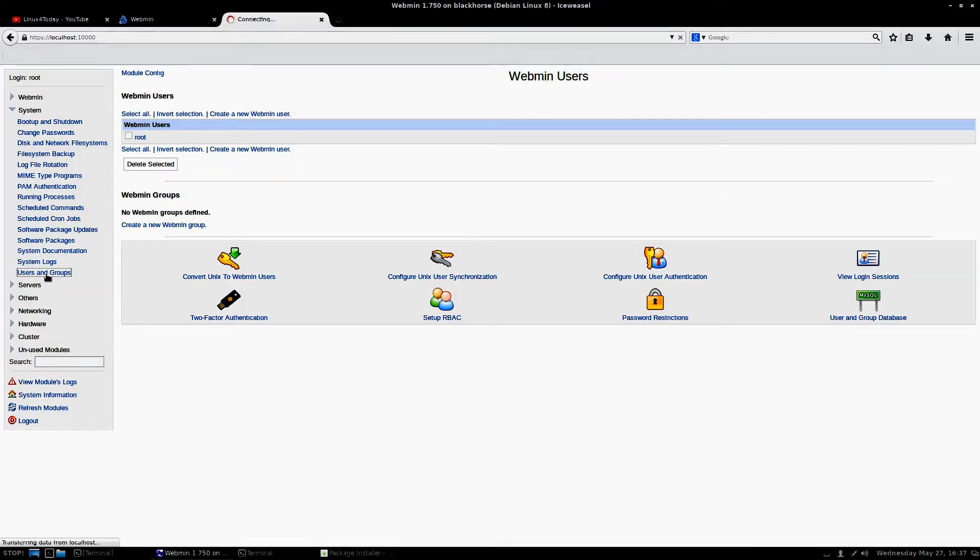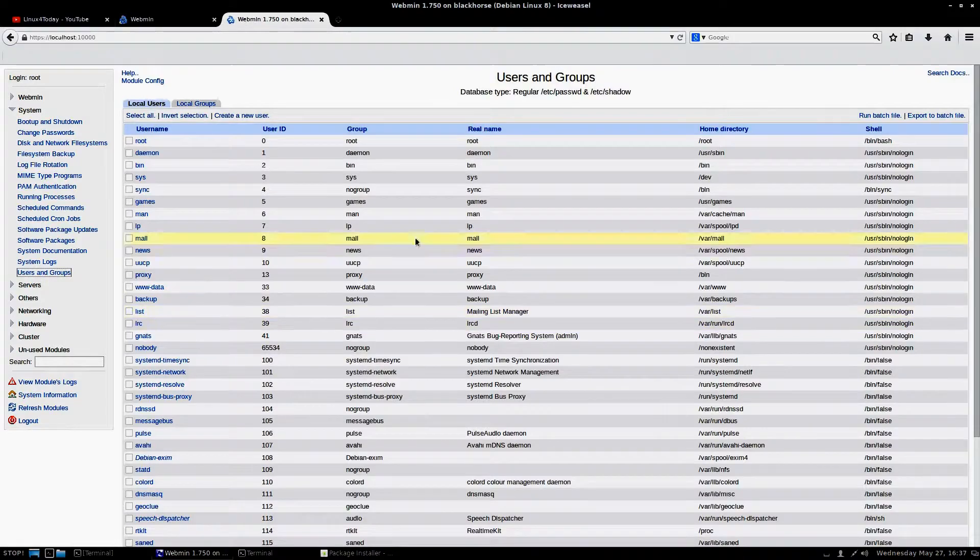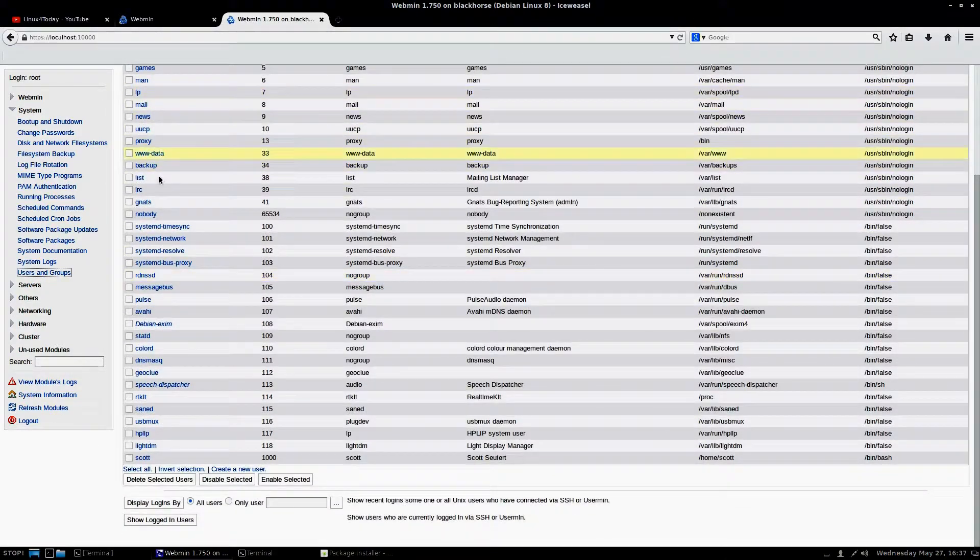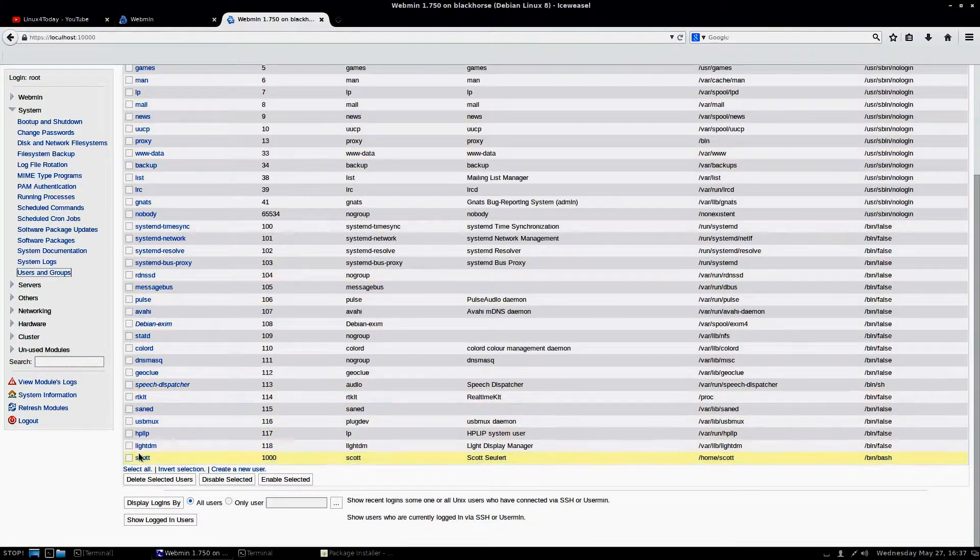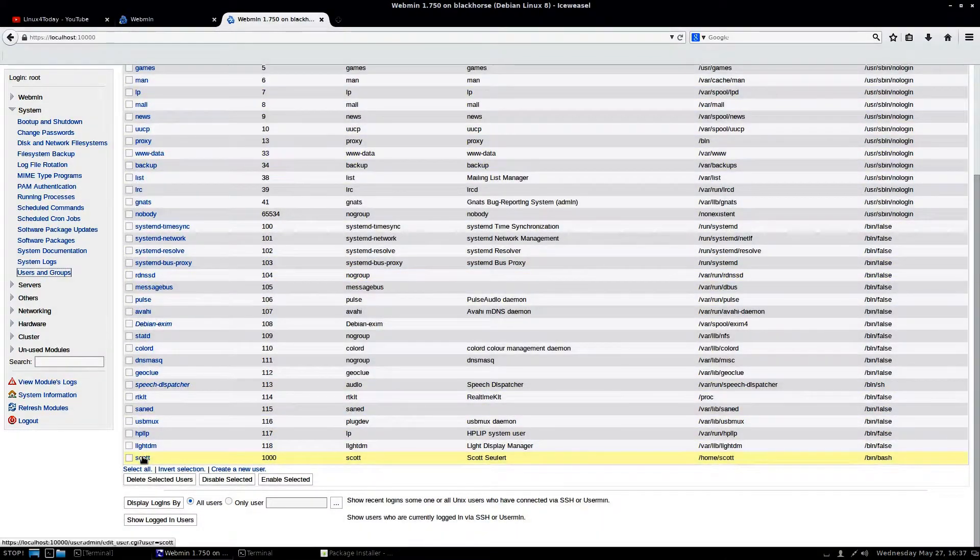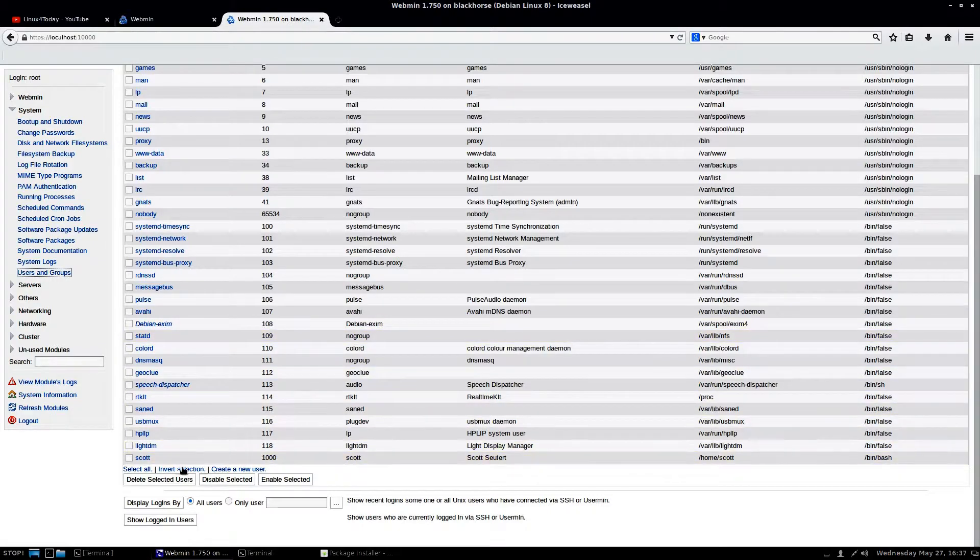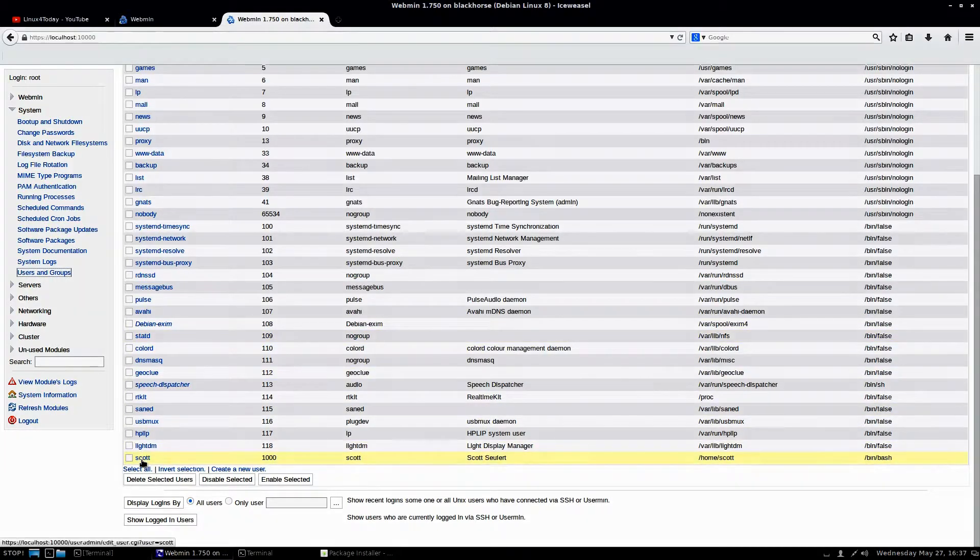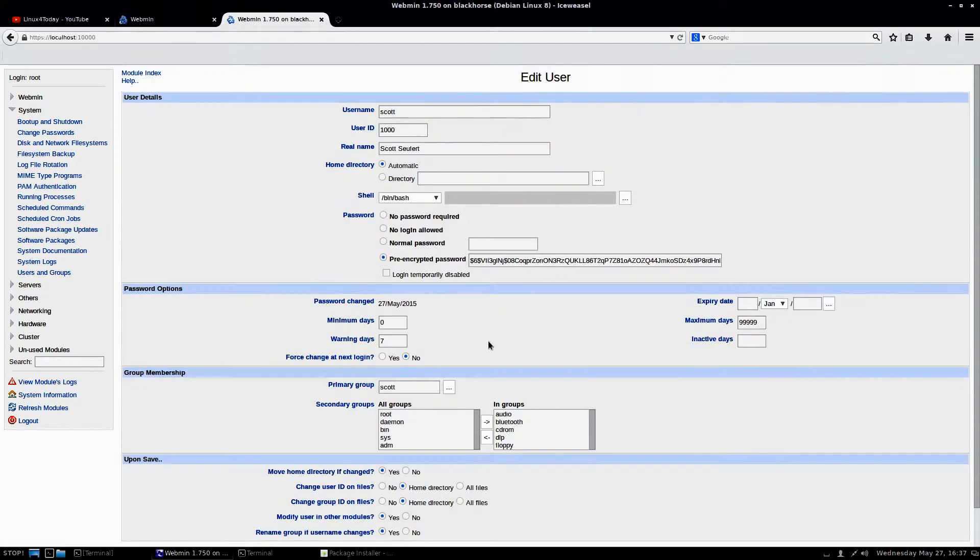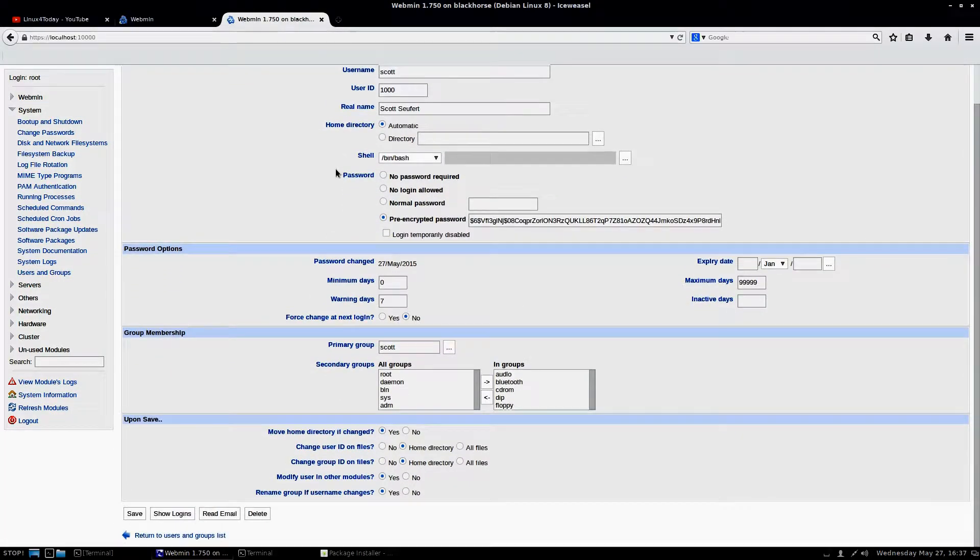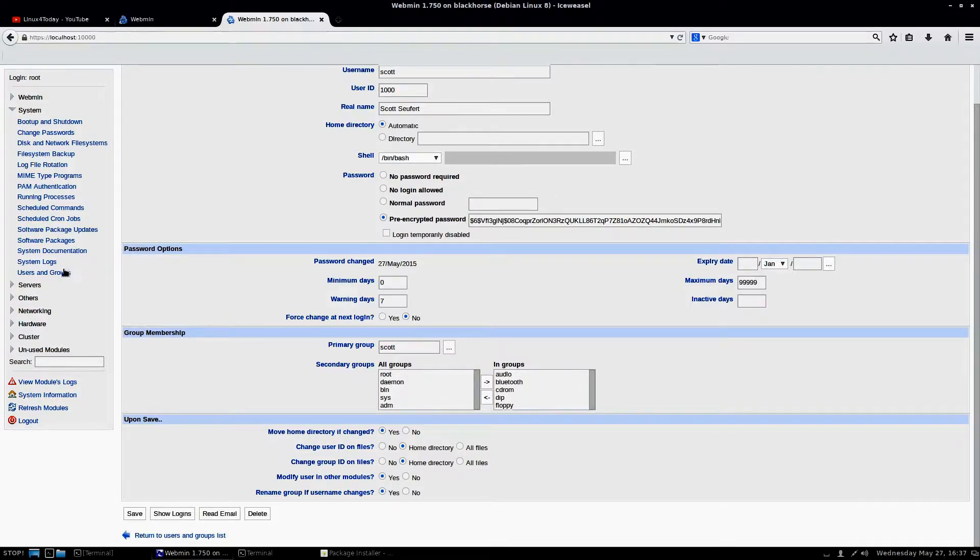The system is where the system users are. Here are users and groups. This is a list of all the groups that are currently on your system. There's me right there. And you can go in and you can edit things about yourself. Reset your password. You can change groups around.